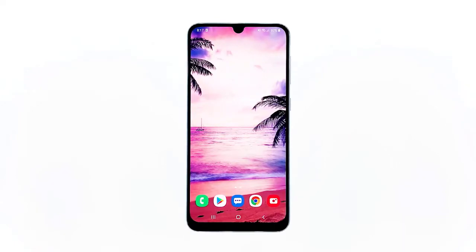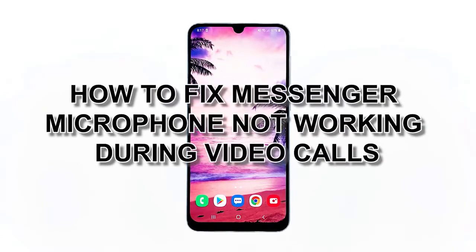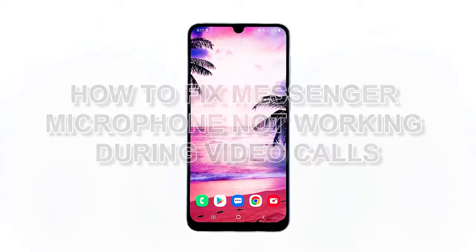In this video, I will guide you on how to troubleshoot the microphone not working properly when used during a Messenger video call. Based on our experience, this problem can be pretty minor, but if it's a hardware issue, then you may need to have the device checked by a technician. But here's what you need to do to try and fix it.